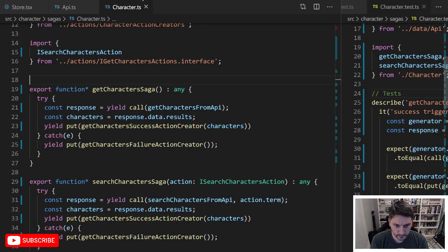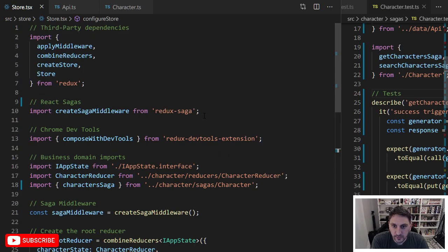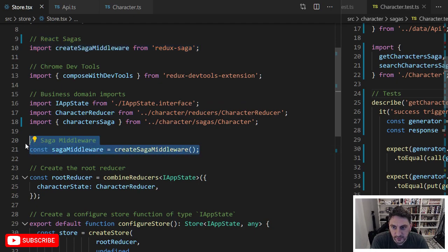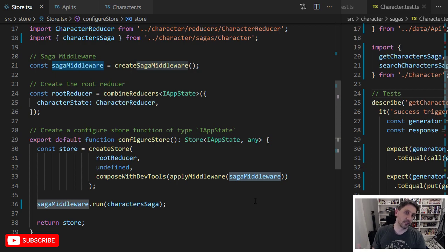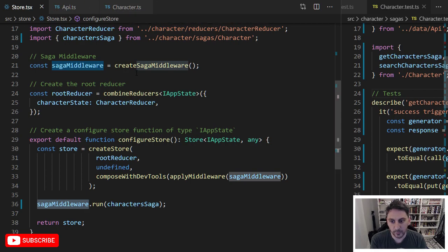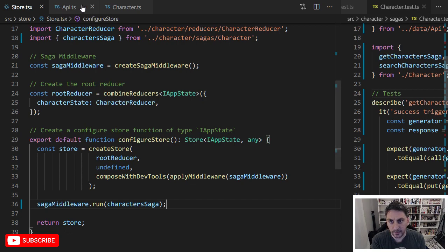Right off the bat, the one thing I needed to do was bring in redux-saga. Here on my store I'm bringing in redux-saga, and then down below you have to instantiate the saga middleware. When you create your store you need to apply that middleware. Previously I was using Thunk and I essentially just swapped out the Thunk middleware with the saga middleware — that part was pretty straightforward. Then down here you have to tell the middleware to run what's called a saga.